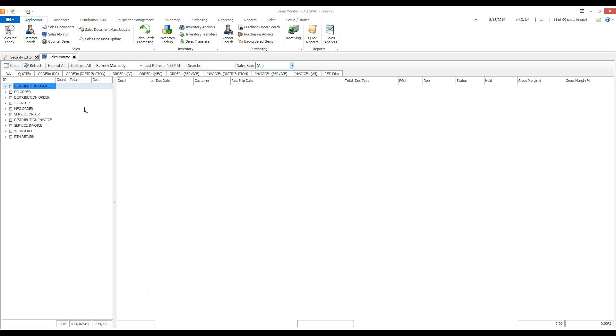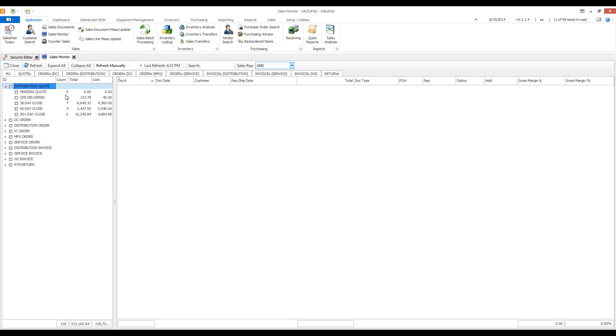On the left side, you can see all the documents that I'm able to create in SalesPad. When I click this triangle, I can expand the view and see the queues available for this document. We can see the number of documents within that queue, the accumulated doc totals, and the accumulated doc costs.